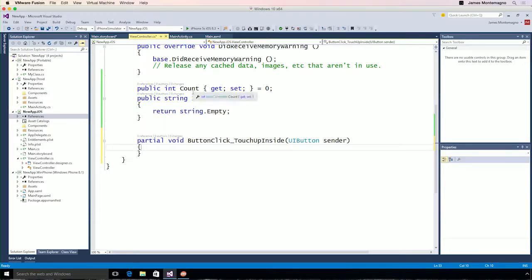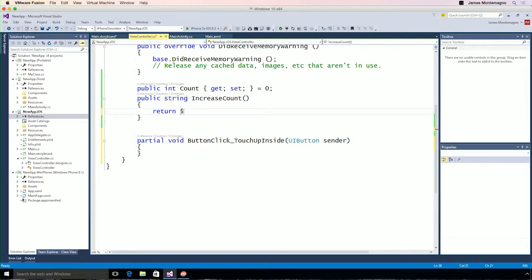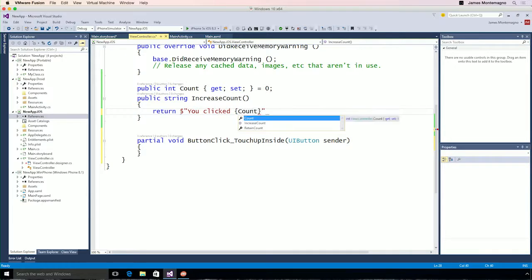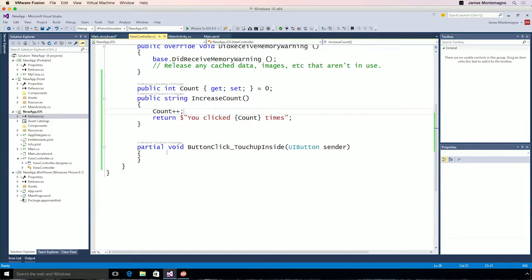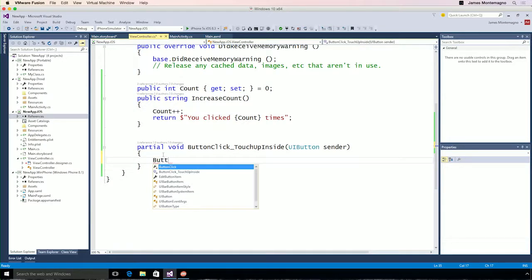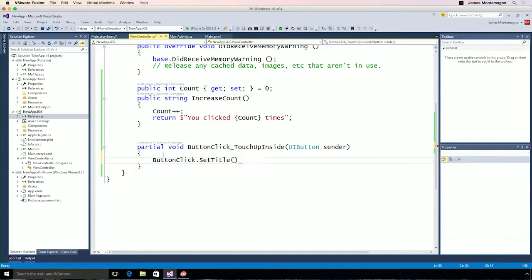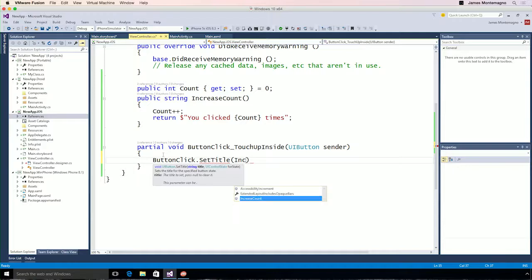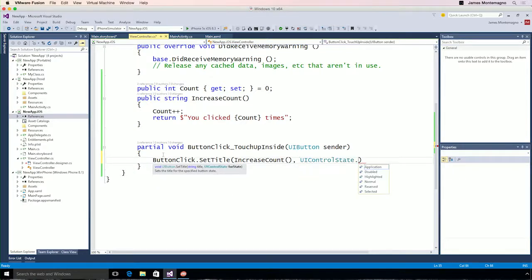I have a little bit of code here — a public integer with a get/set. We'll set it using some C# 6 properties, and then I'll create a method called IncreaseCount. Now instead of using string format, we'll use a brand new C# 6 syntax and say 'You clicked this many times.' And of course, we'll increase our count ahead of time. In our click handler, we can say button click SetTitle and simply pass in the string — IncreaseCount for the normal state. So now, whenever we click that button, we'll increase the count and get a new string using C# 6 features.